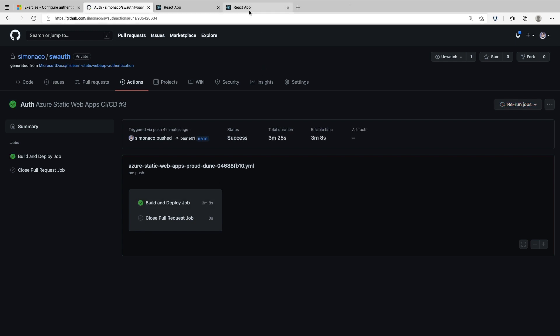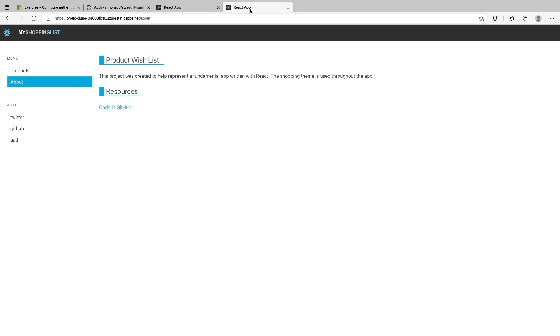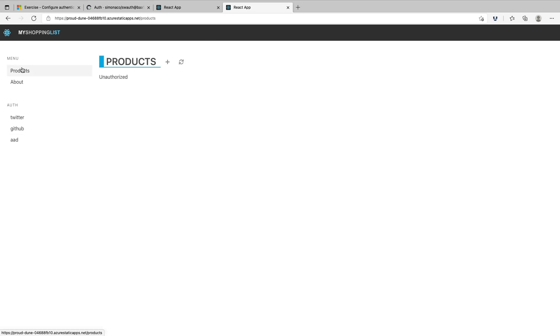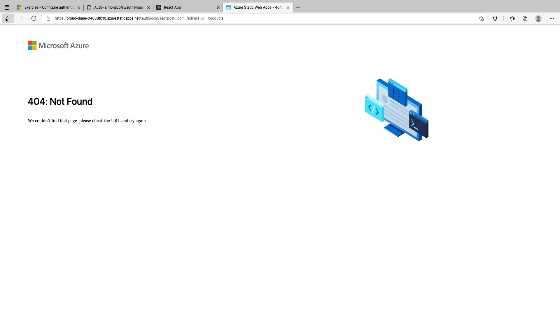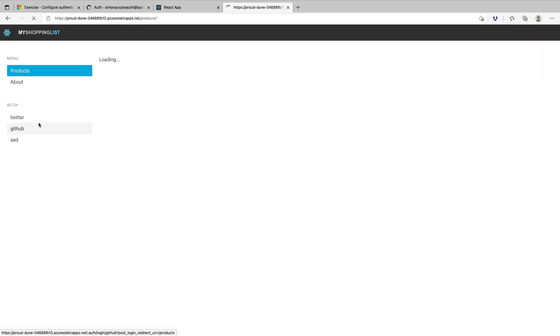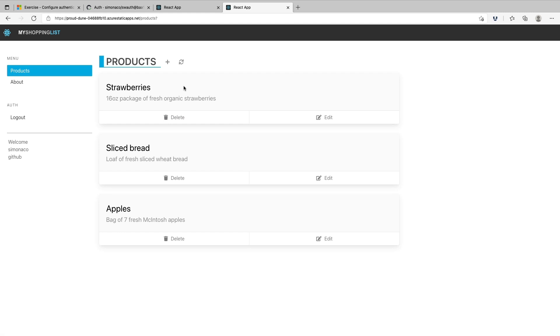If we go to our static web app, we can see that I'm no longer logged in and I cannot see the list of products. If I try to go to Active Directory and log in with that provider, I can now see 404 not found, which is the error message that we configured. Then if I go into GitHub and attempt to log in, it will display the list of products for us.